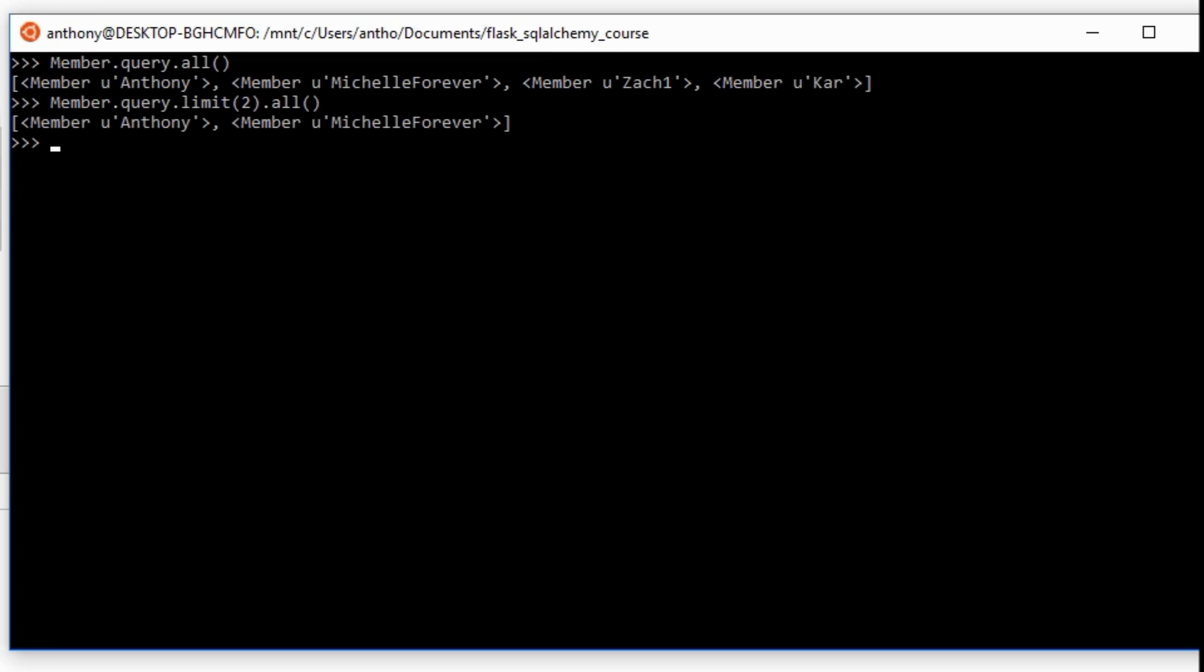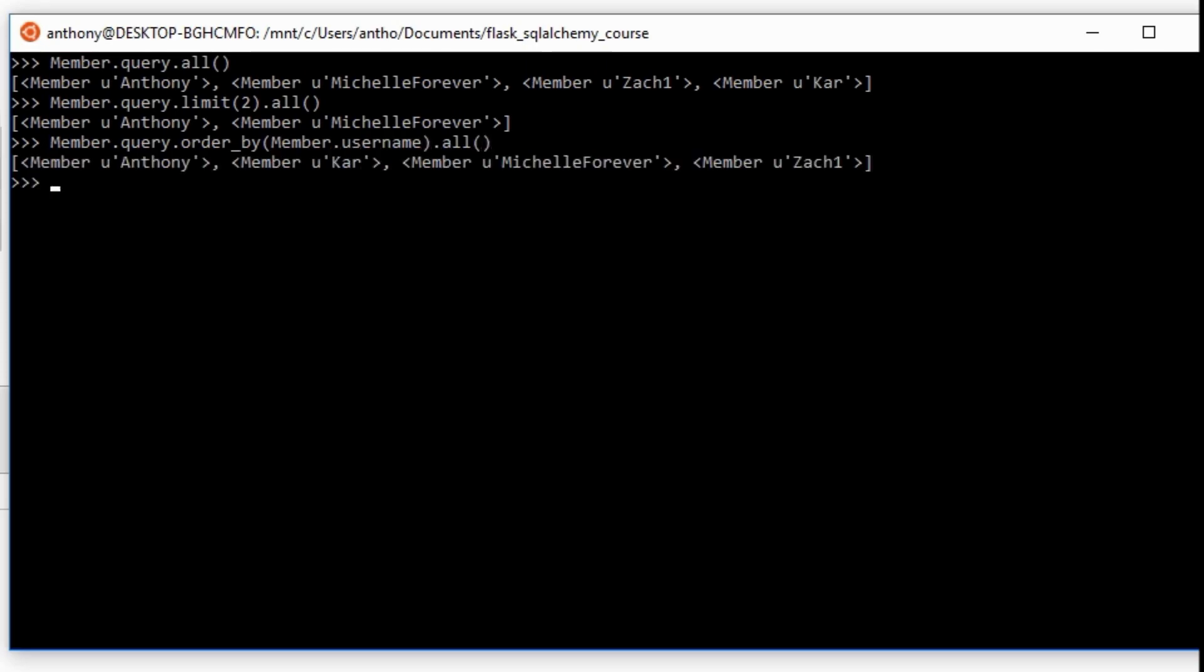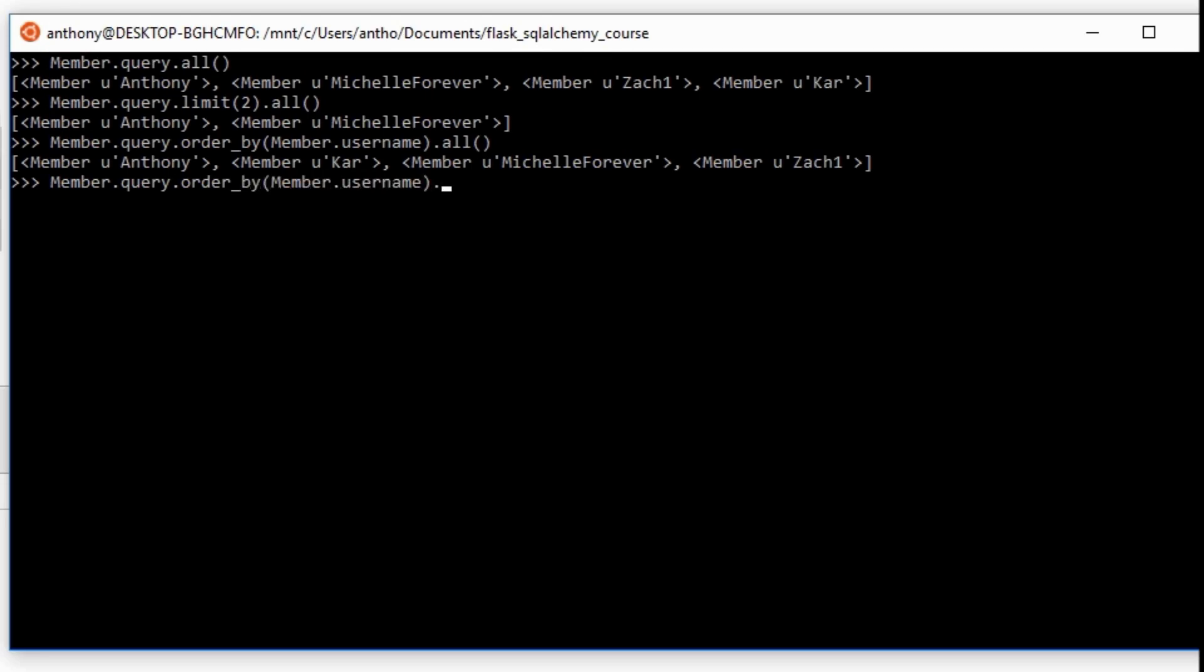And if I put an order by in there before, so if I do Member.query then .order_by(), let's say Member.username, and then give me .all(), I have Anthony, Kar, Michelle and Zach. So as long as I do the limit after that order by, then I can say which results I want. So if I only want Anthony and Kar, I say limit(2) after applying the order by. So .order_by(Member.username), .limit(2), and then .all(). So I get Anthony and Kar.